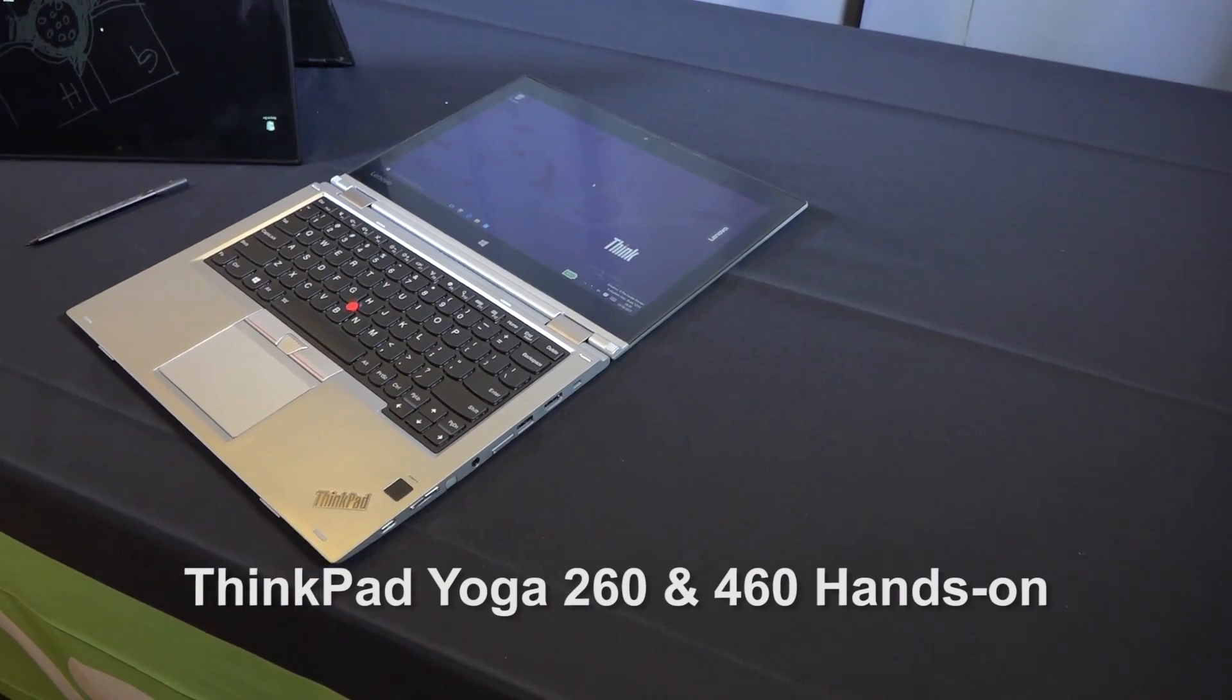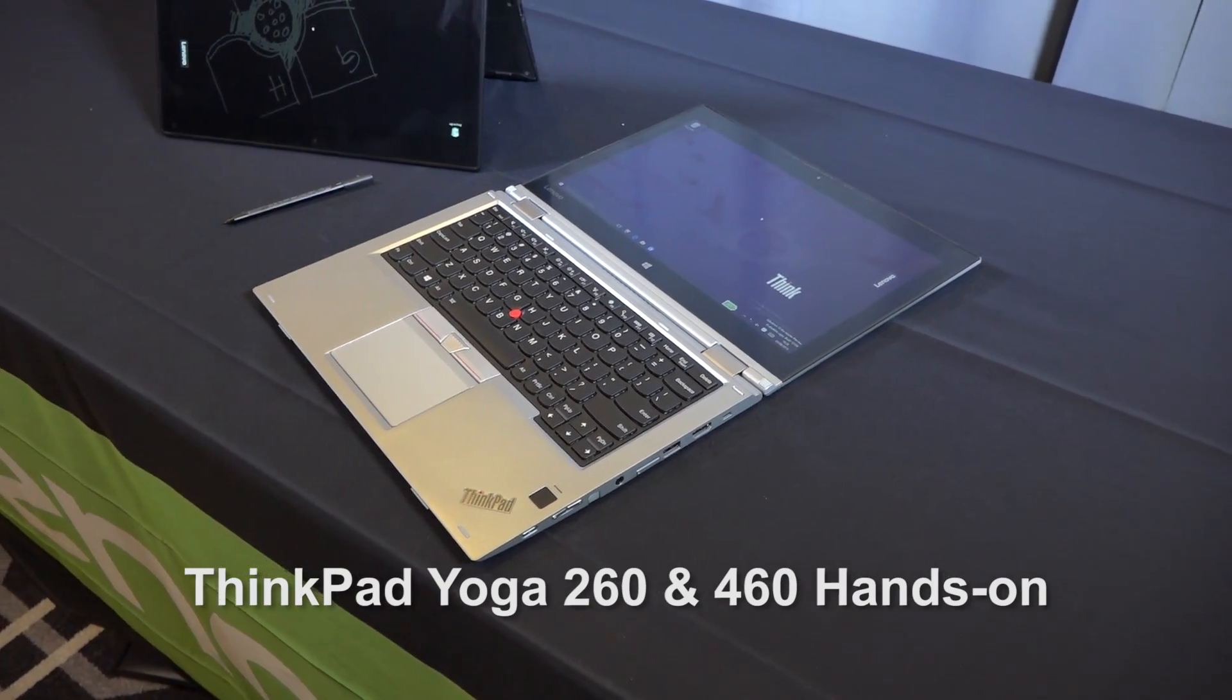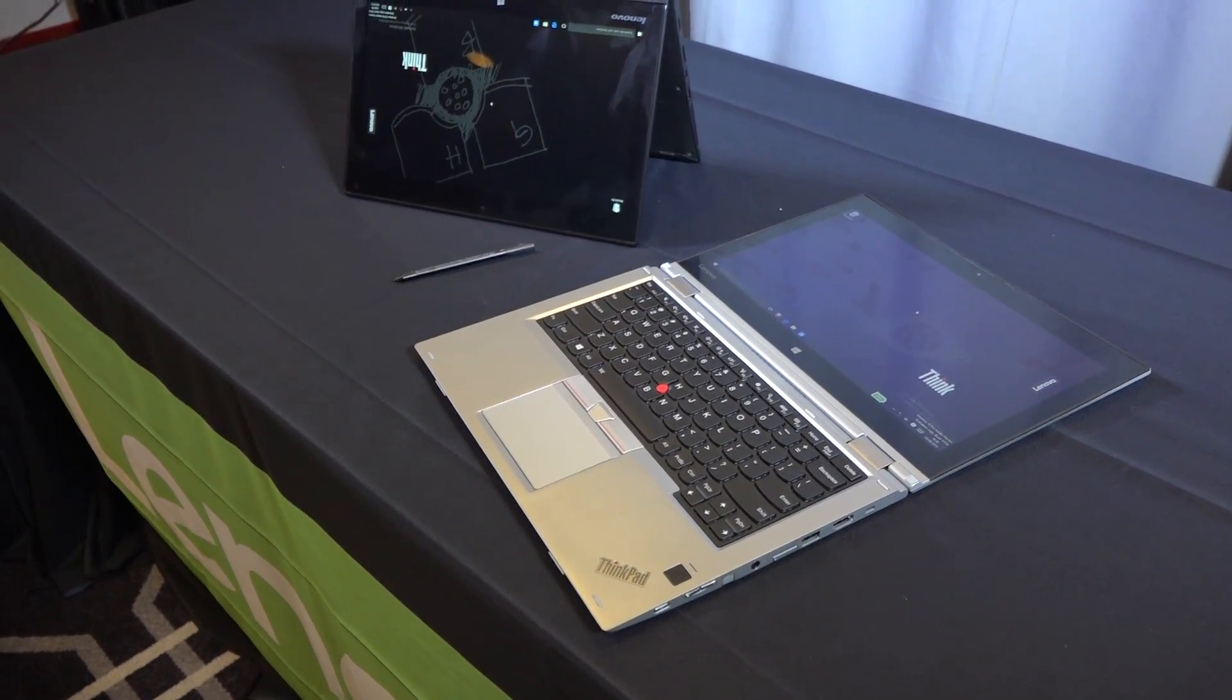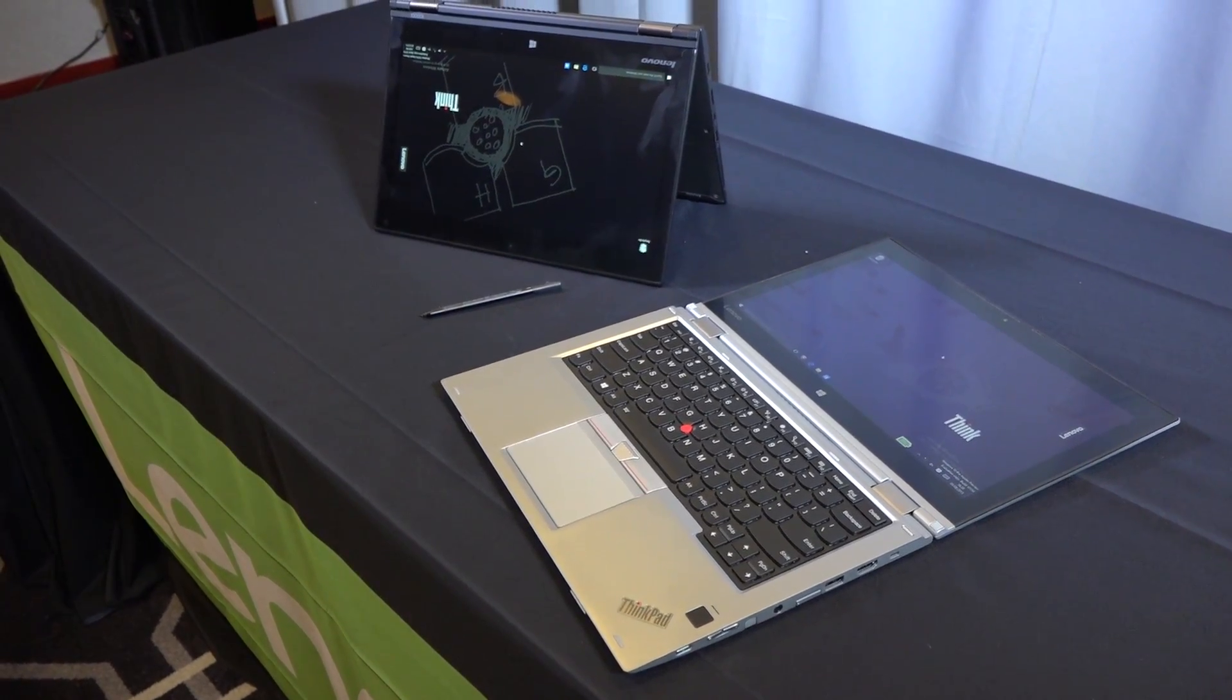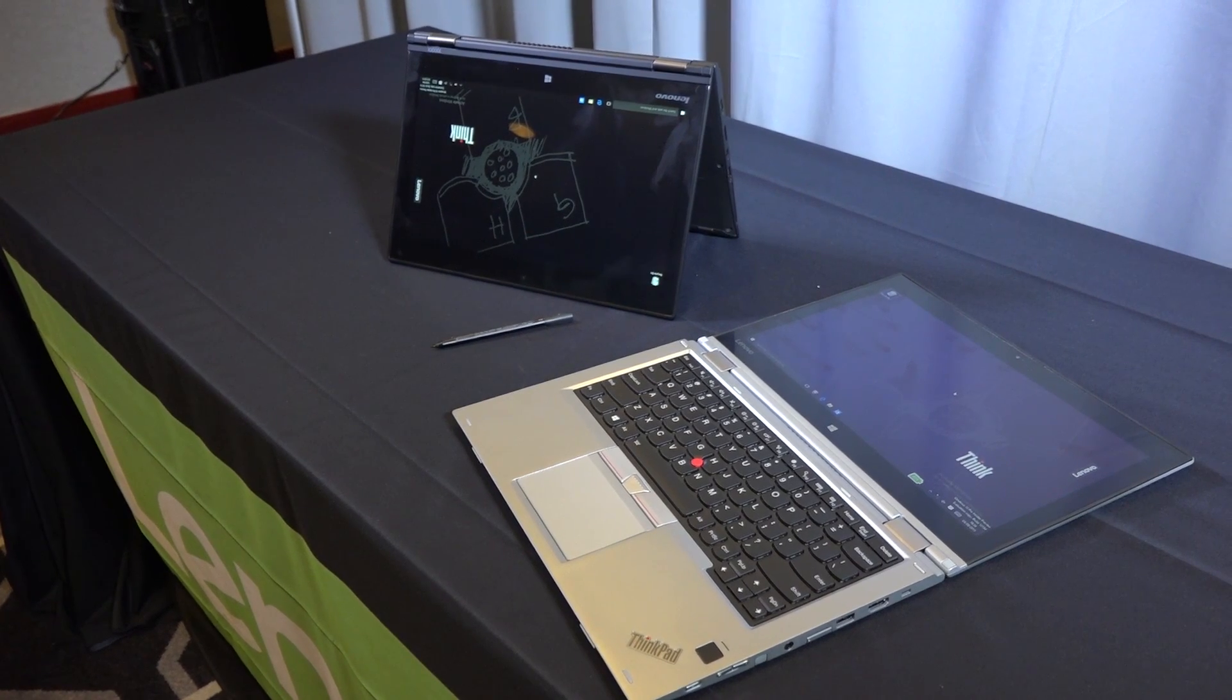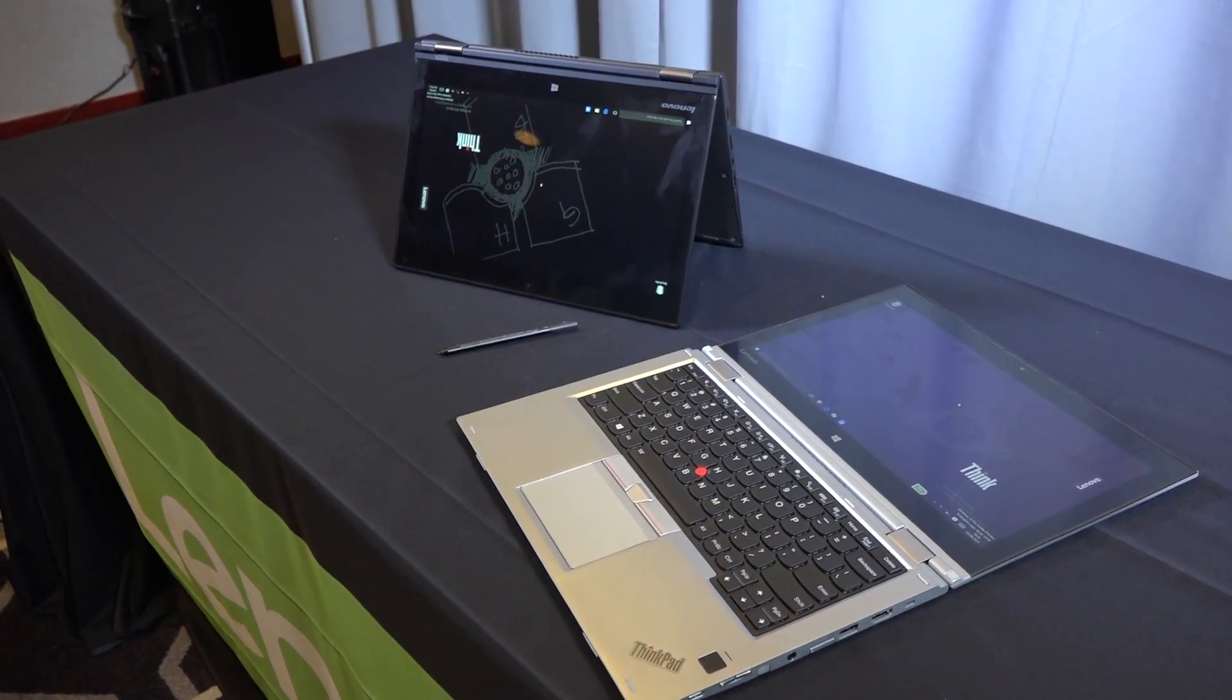Hey guys, Thunder E here. We're taking a look at the Lenovo ThinkPad Yoga 260 and 460. The naming structure implies the 260 is a 12-inch and the 460 is a 14-inch. The 260 comes in at 2.9 pounds.